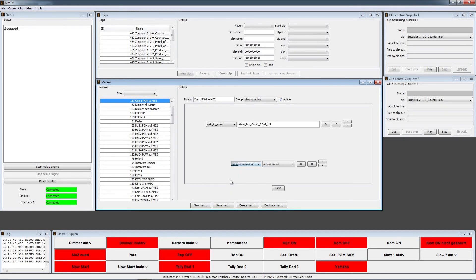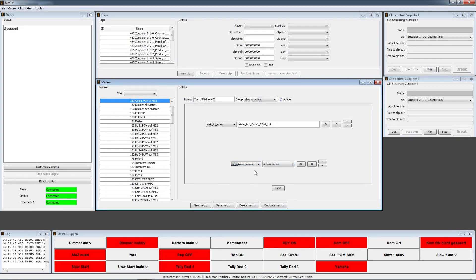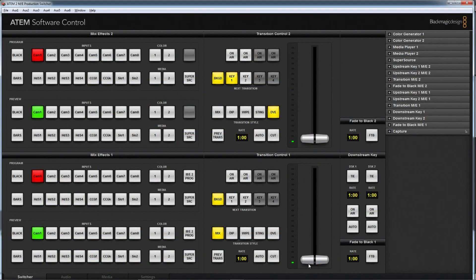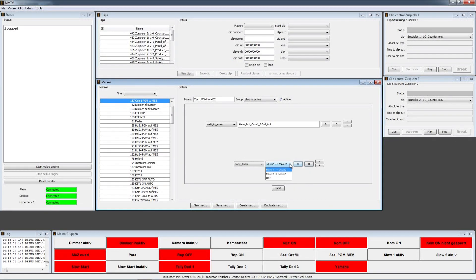There is the activate macro group option. As I mentioned at the beginning, you can activate macro groups that are listed here — you can choose them by a macro. You can also deactivate a macro group, and you can copy the fader — for example, copy the mixer 1 fader to the second ME or in the other direction.